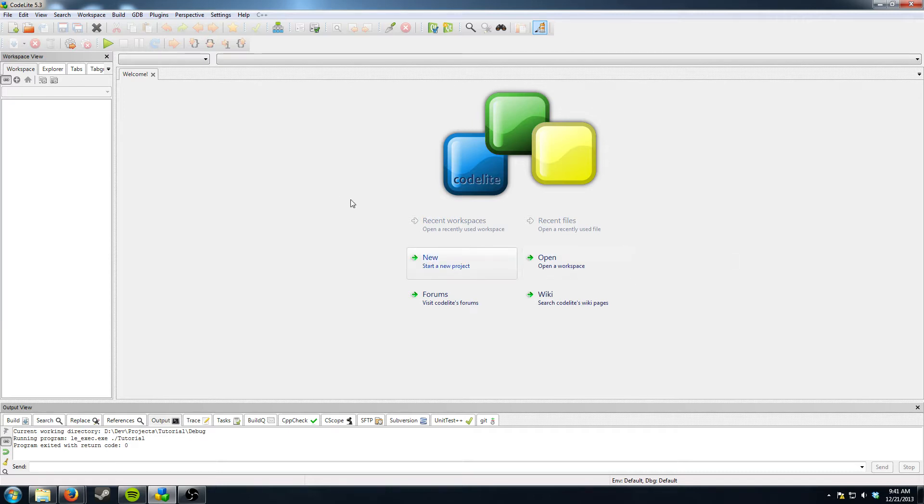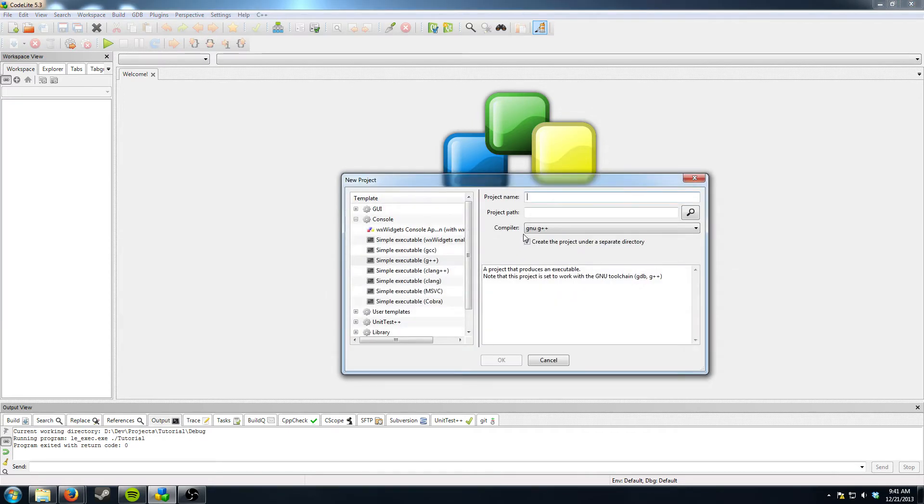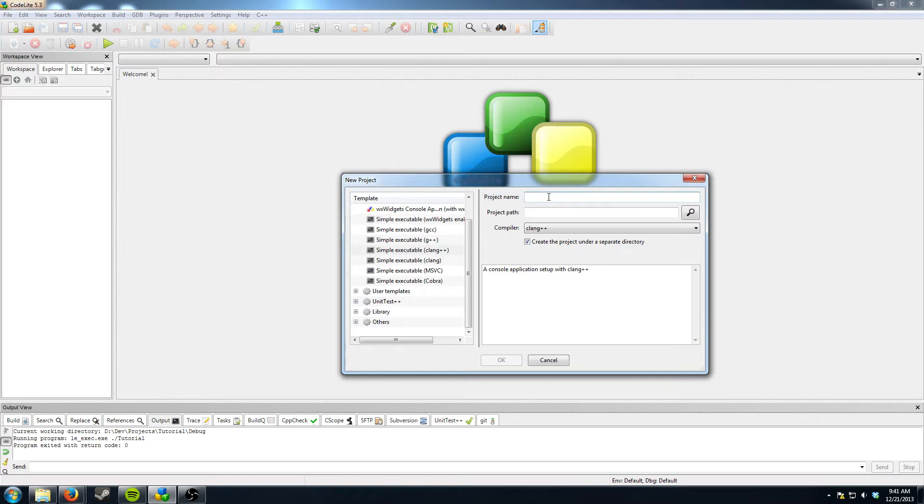So what you want to do is go ahead and start a new project in CodeLight or whatever IDE you're using. If you're fairly good with computers you can probably figure this out. Otherwise I'd recommend going along with what I'm doing.